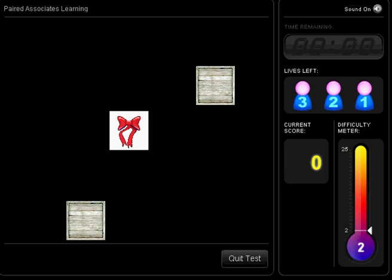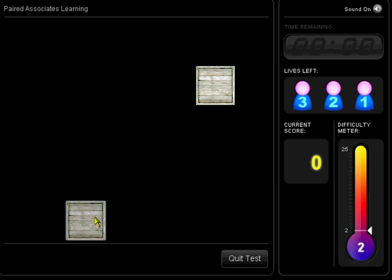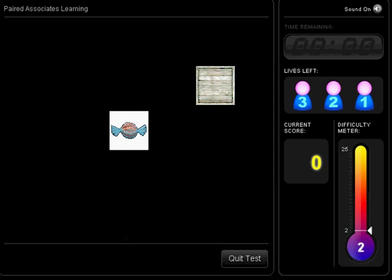The objects will then be displayed one after the other in the centre of the screen. When this happens, your task is to click on the box that contained that object.